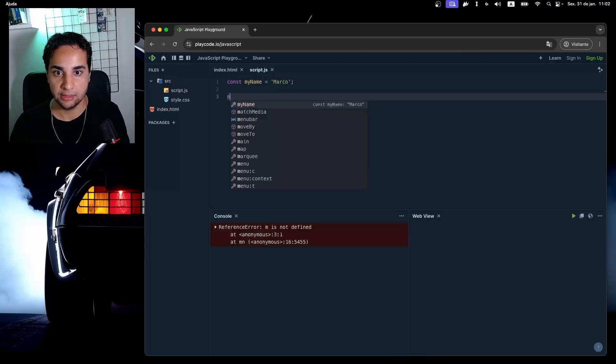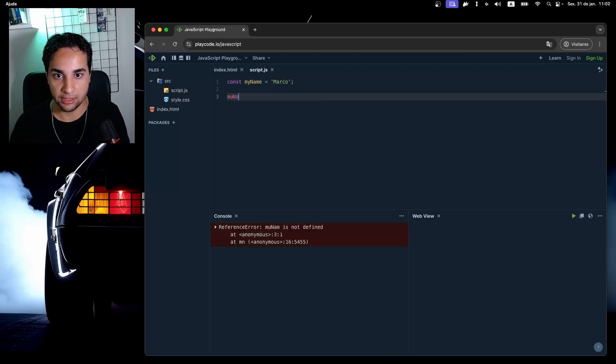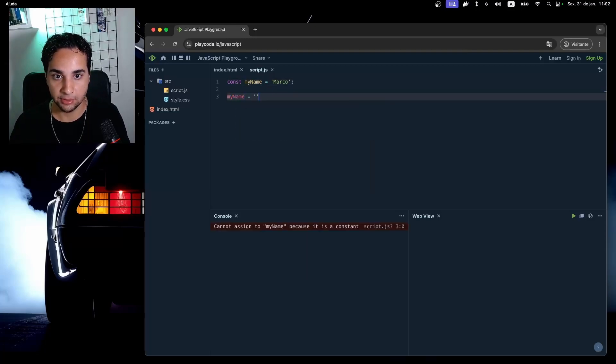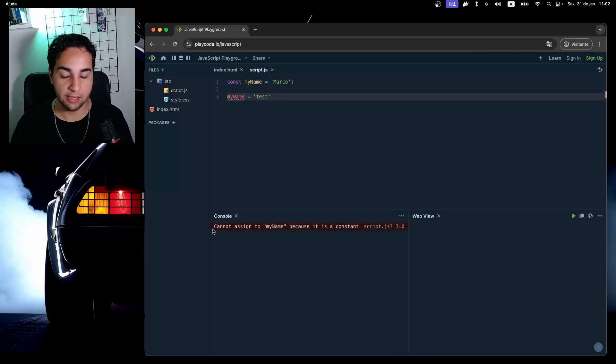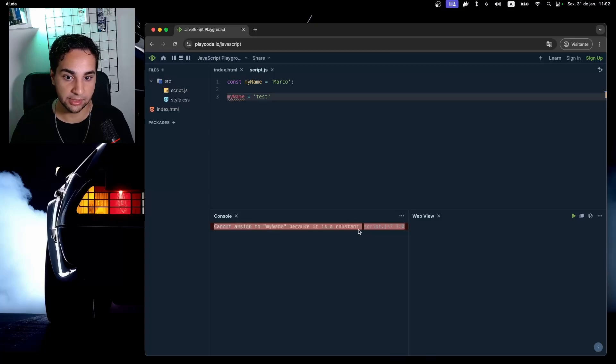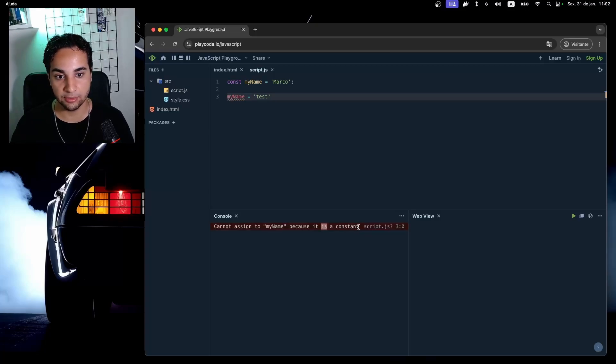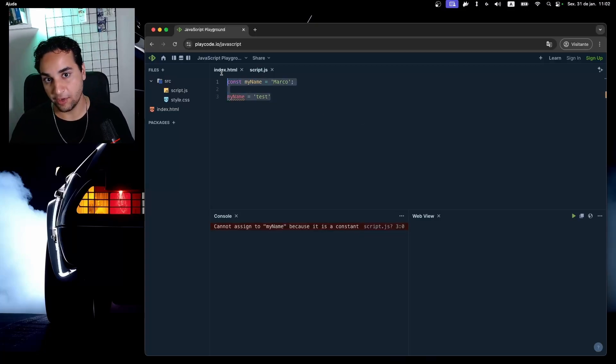So if I try here myName = 'Another thing', I receive an error in my console saying that cannot assign myName because it's a constant. Now this is the most used type of variables in JavaScript.